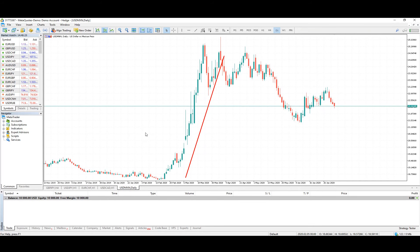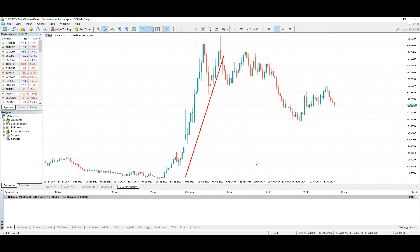Hi traders, welcome to this video where we're going to talk about compression. This will be the first out of two videos where we'll talk about compression. Today we're going to explain the pattern, how it looks, and how to recognize it. In the second video we're going to learn how to take advantage of it and how to trade a compression pattern.